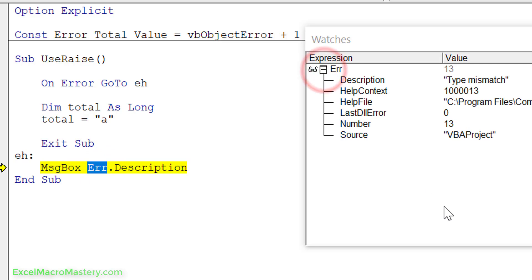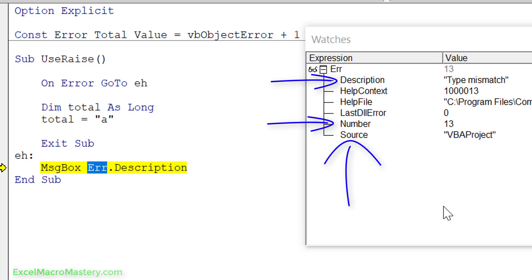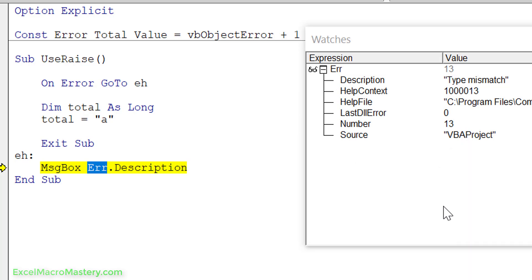The important things here are the description. We also have the number which can be useful to identify the type of error, and it also has the source. Now the source isn't filled by VBA, or rather it is filled but it's only filled with the project name so it's not really that useful, but we can take advantage of this when we use our own error raise statements.